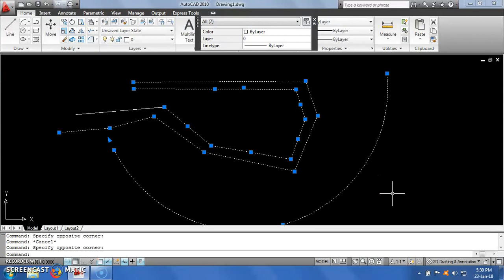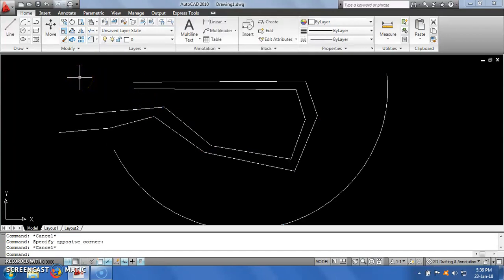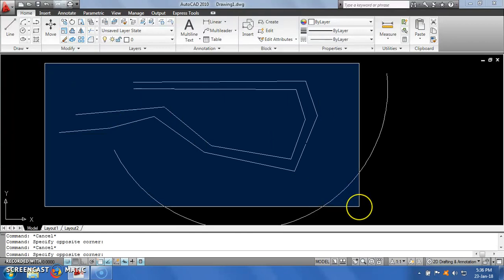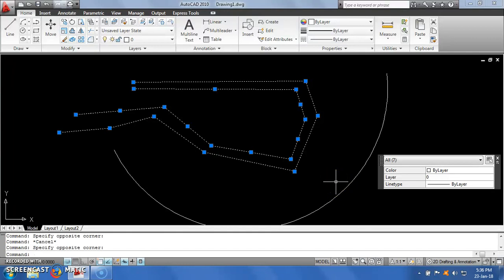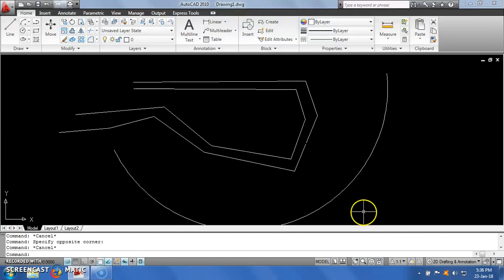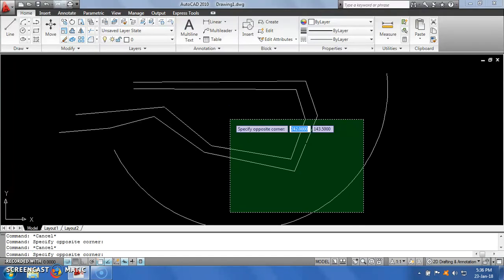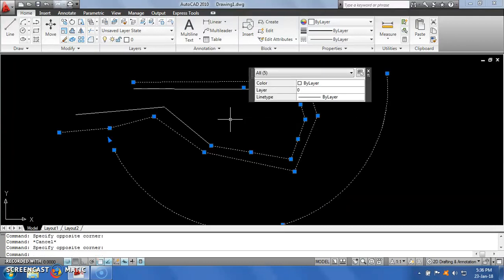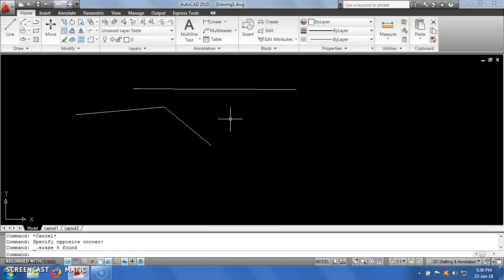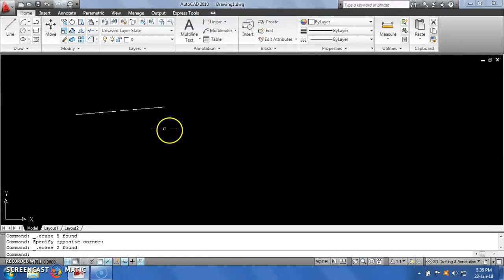Now if I create a window from the right bottom corner to the left upper corner and release it, all entities are selected. So the rule is: if the selection window is drawn from left upper corner to right bottom (blue window), only entities completely inside get selected. But if drawn from right bottom to left upper corner (green window), even if a small segment of any entity is inside the window, all those entities will get selected. You can use this selection filter to make your drawing work easier. If I press delete, the selected entities will be deleted.